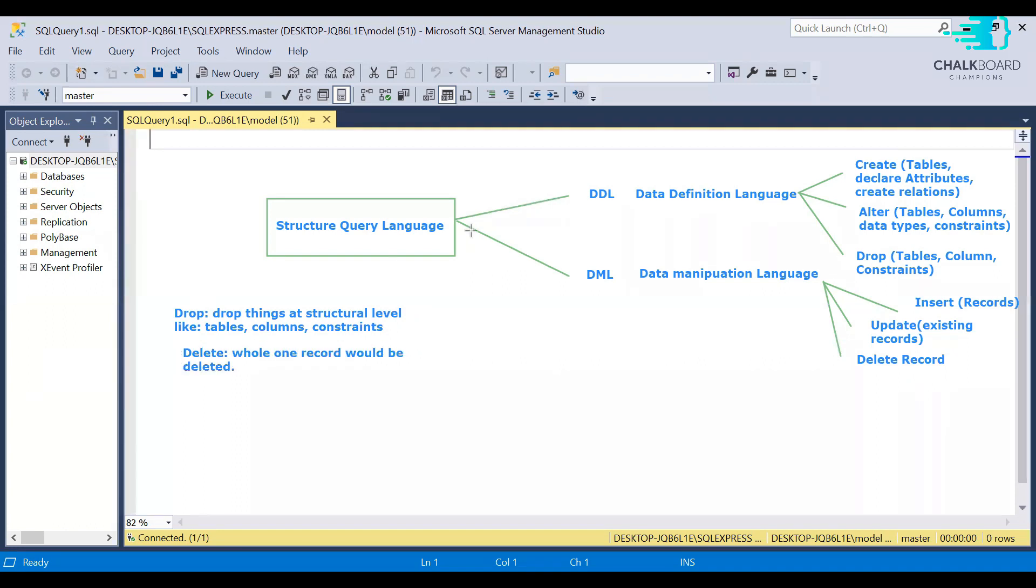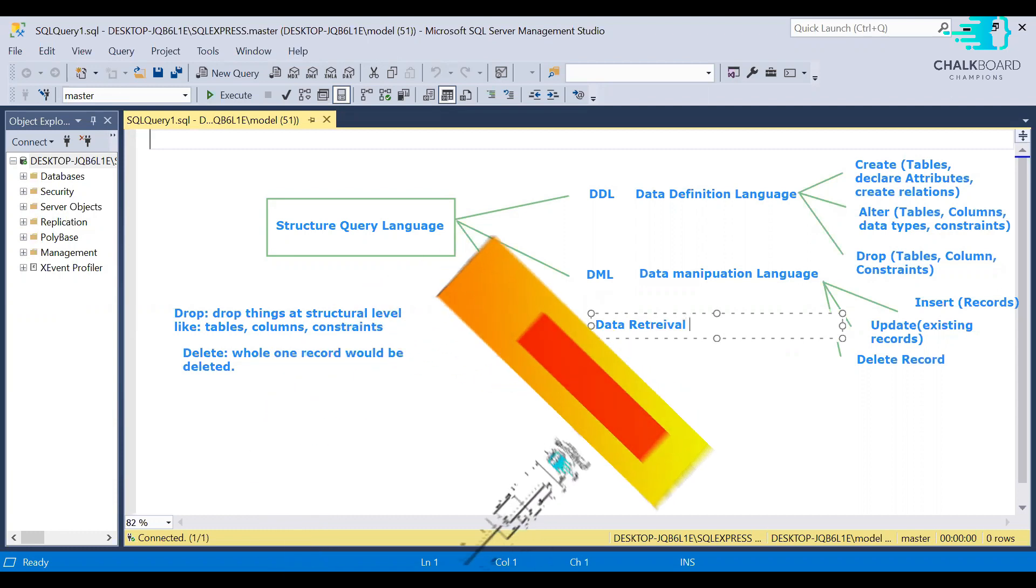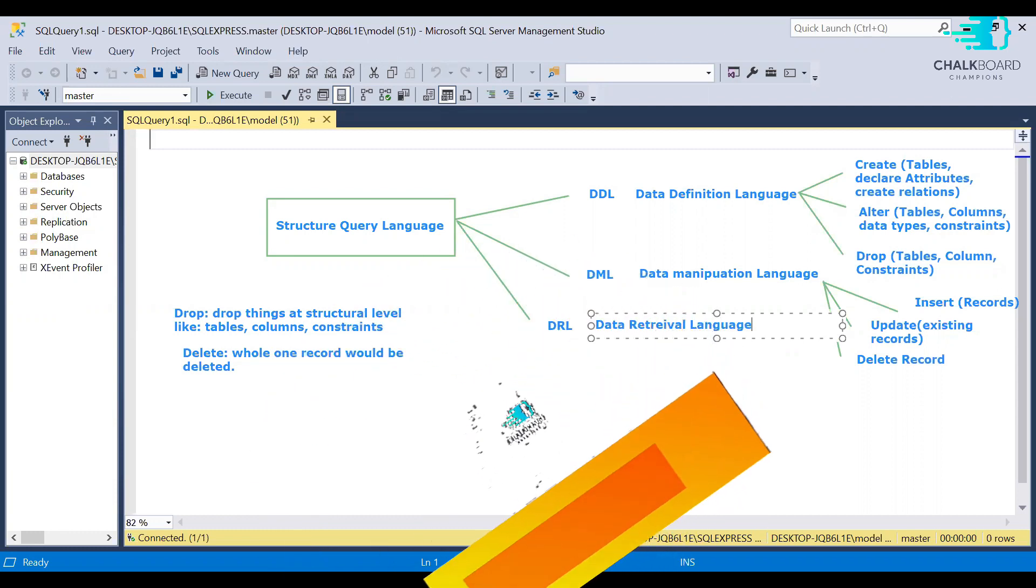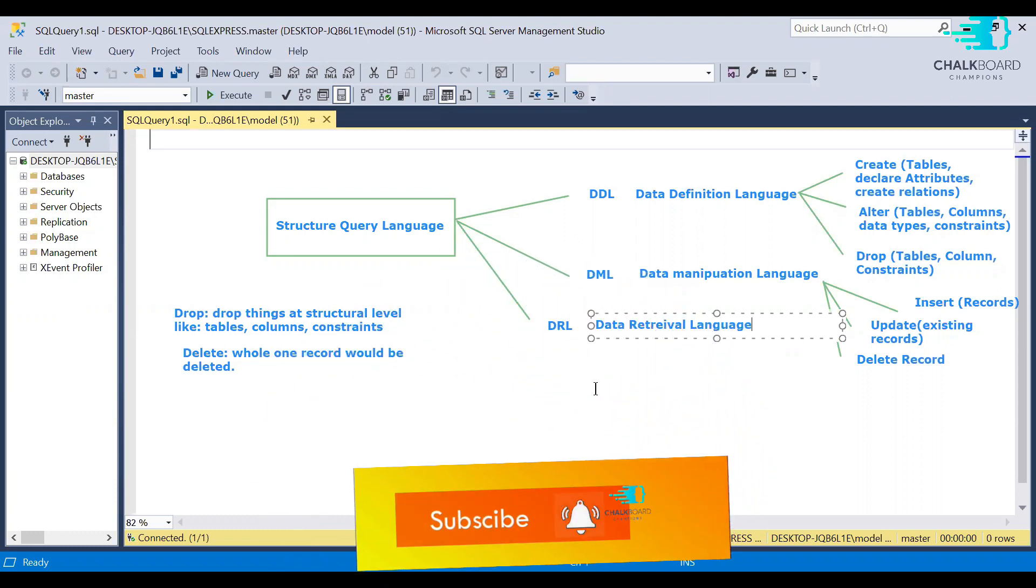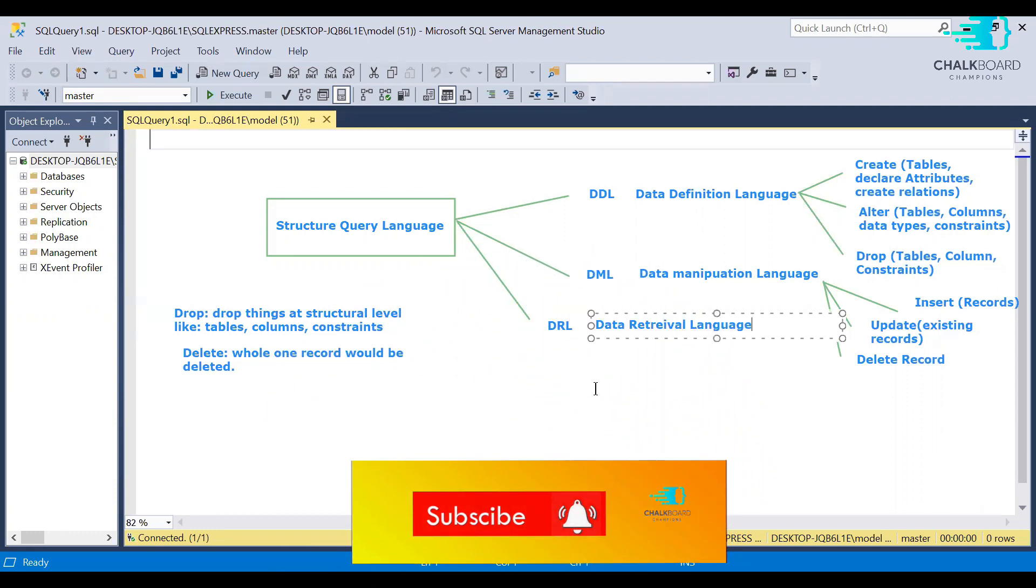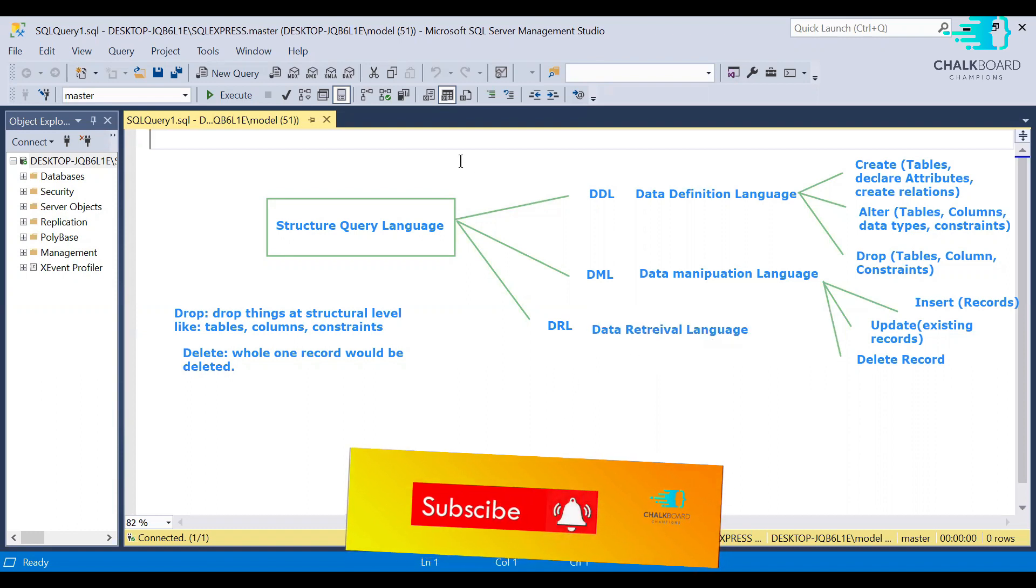After DML, we have DRL, Data Retrieval Language. Data Retrieval Language is used to retrieve data. The actual purpose of the SQL language is to create the database. After that, we have to insert data. Now, we want to convert our data into information.